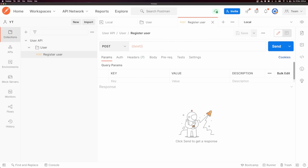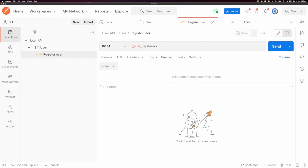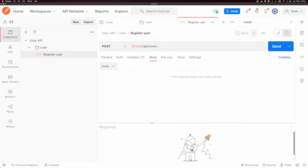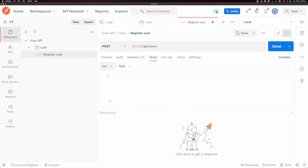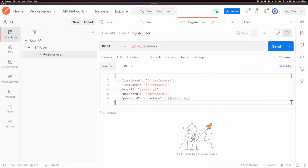I want to send my request to localhost 3000 slash API slash users, and I want to set up a request body. I'm going to click on the body tab, click into 'raw', and then select JSON. In here we can specify a JSON body — my JSON body is going to have a first name, last name, email, password, and a password confirmation.